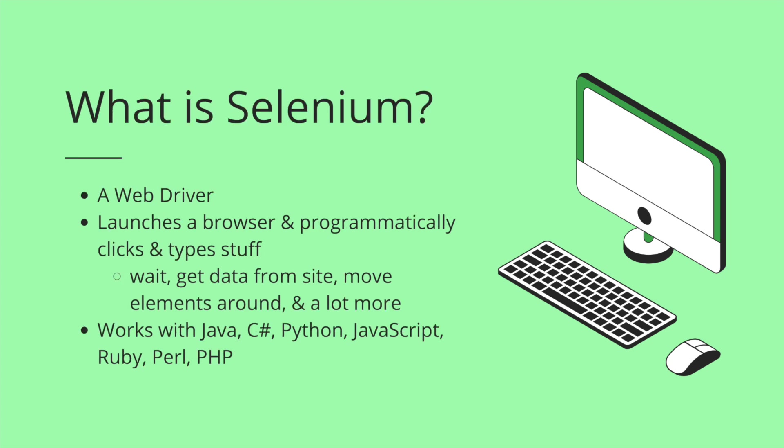What is Selenium? Selenium is a web driver. It launches a browser and programmatically clicks and types stuff just like a user would. So you can wait, you can get data from the site. You can move elements around and a lot more, which we're going to see in the series.